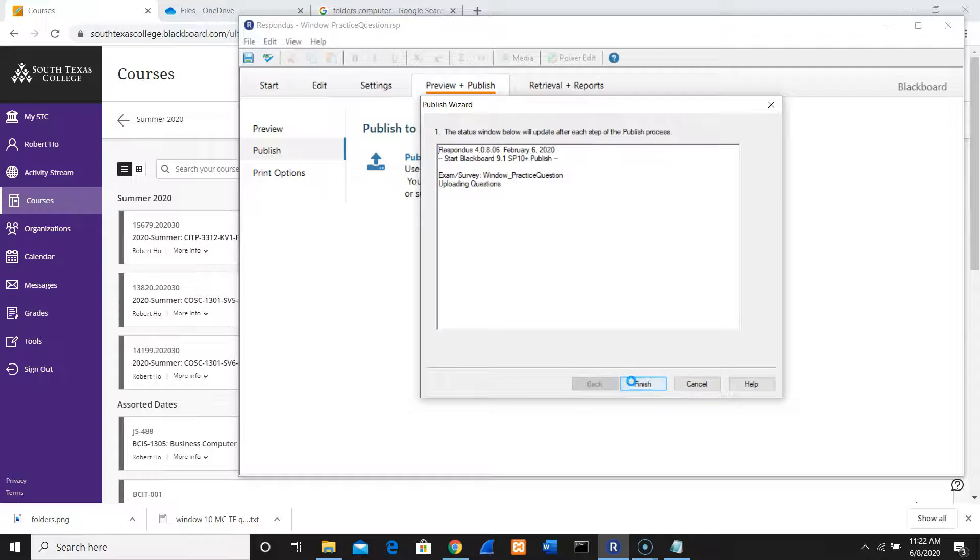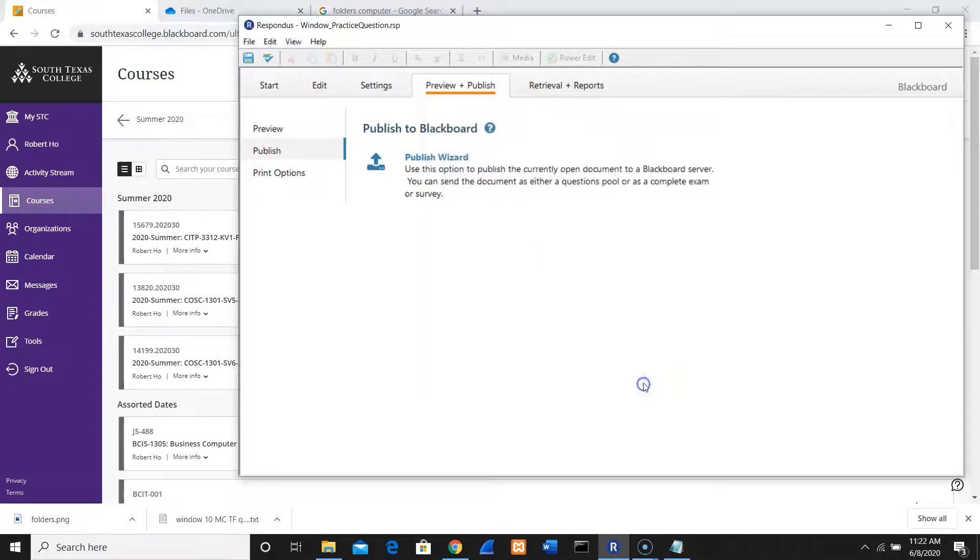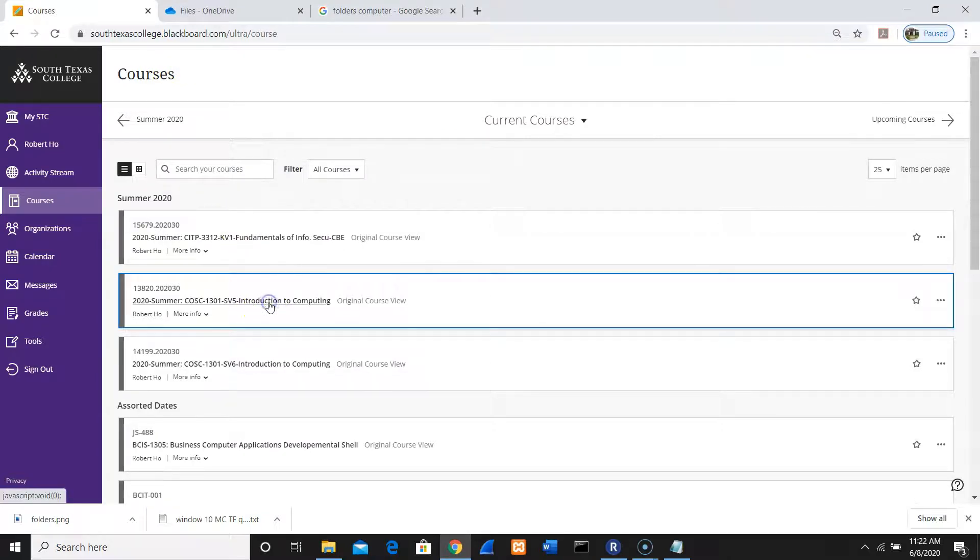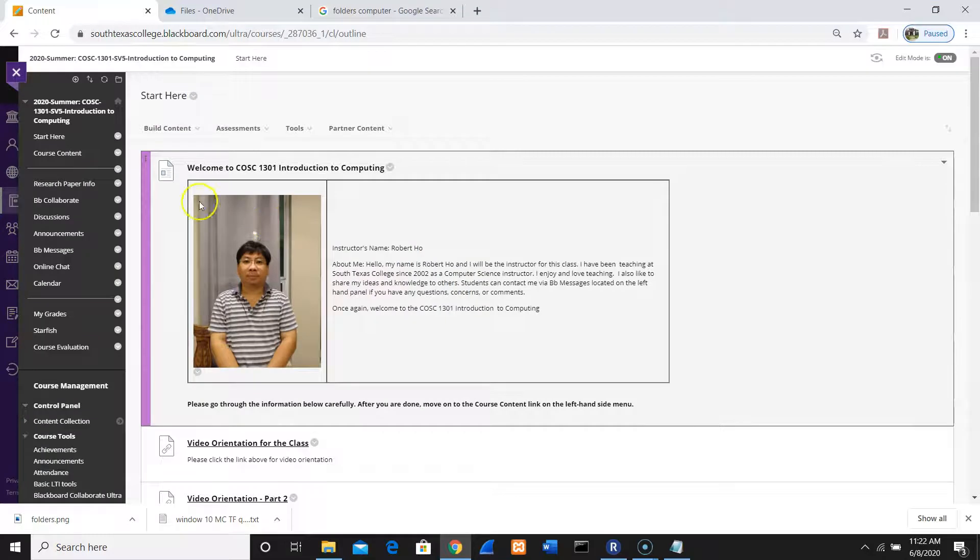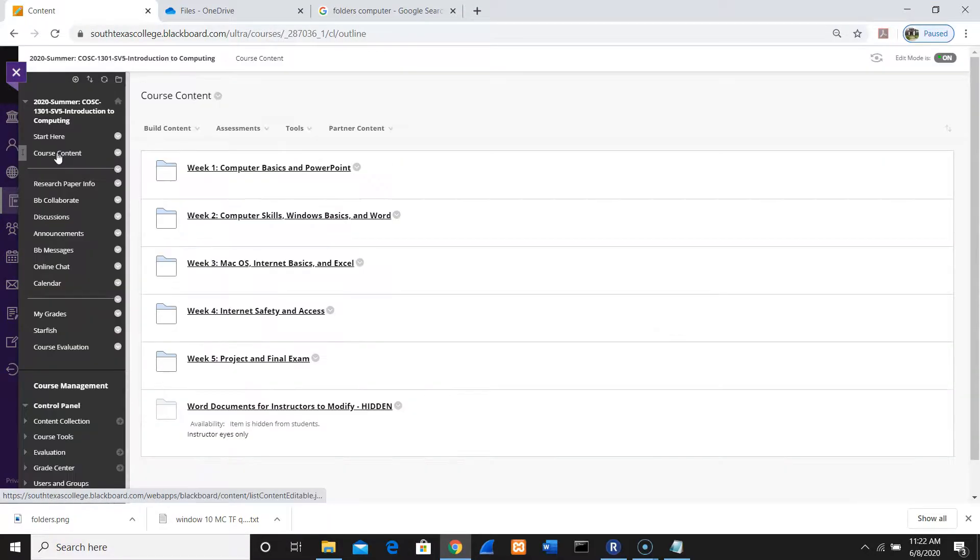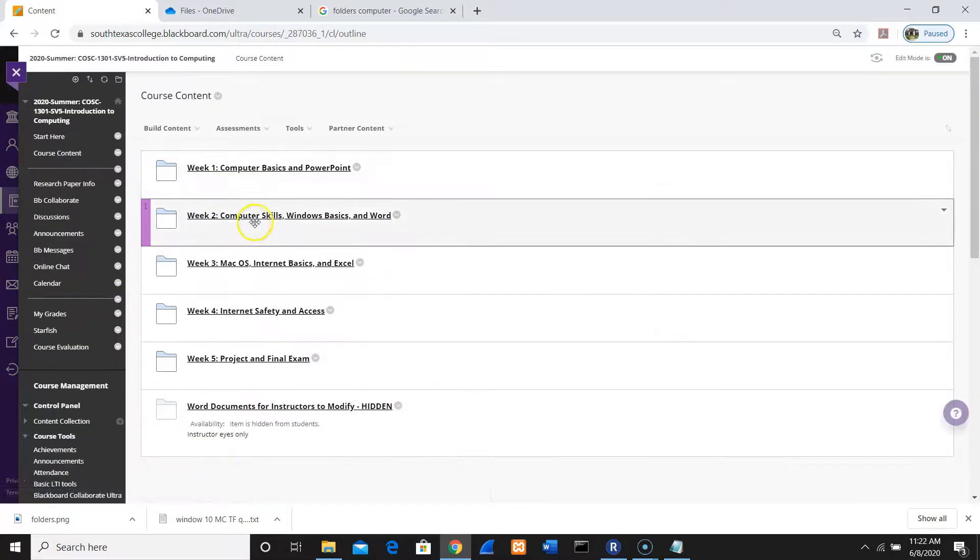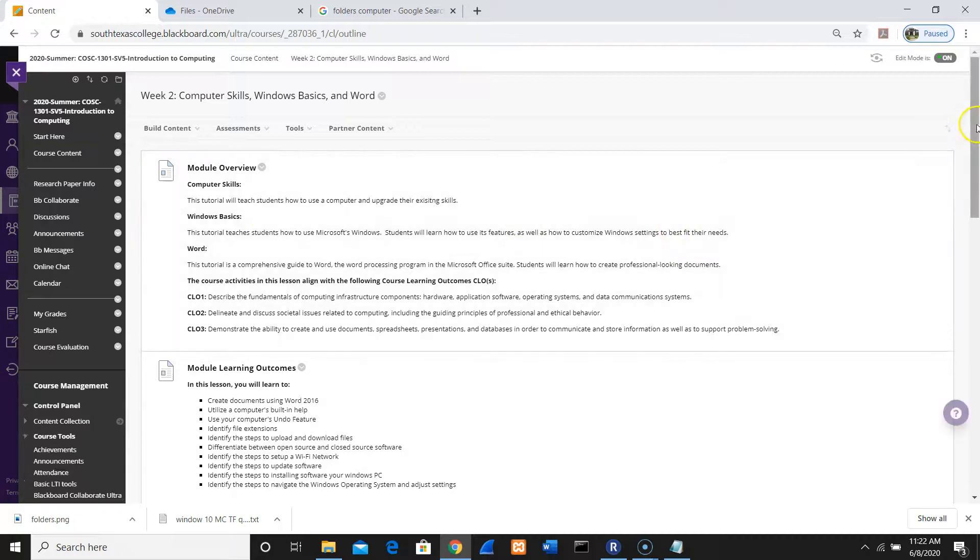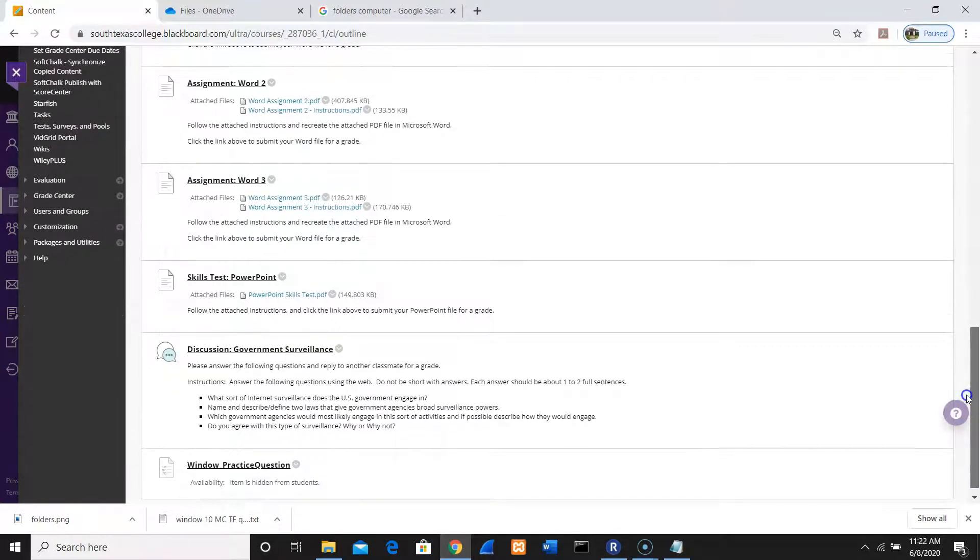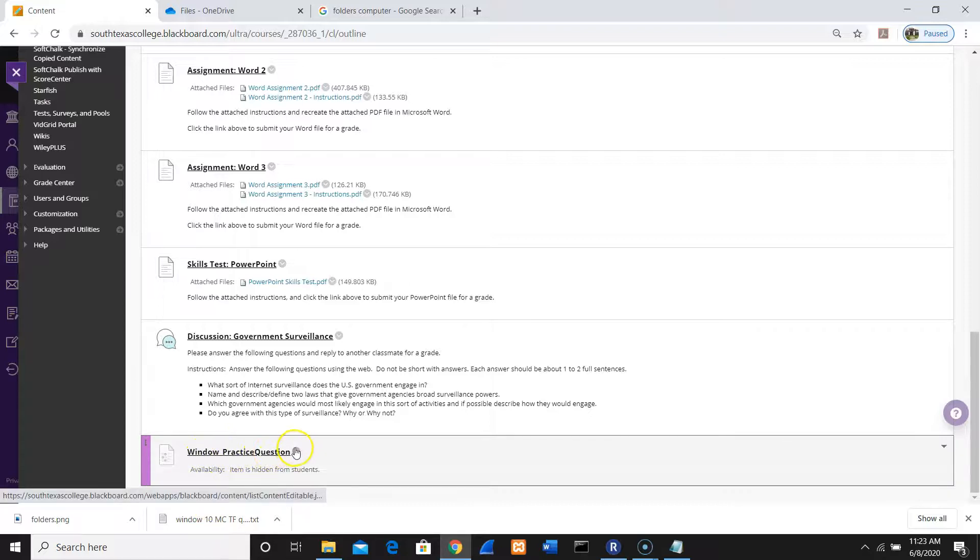Now I'm finished here. Since I already finished, completed successfully, click Finish. Now I'm going to see the exam here. I'm going to go to Course Content and Week 2 folder. I think from here you know how to do this. Now I have my Windows practice question, so you just need to set it up.